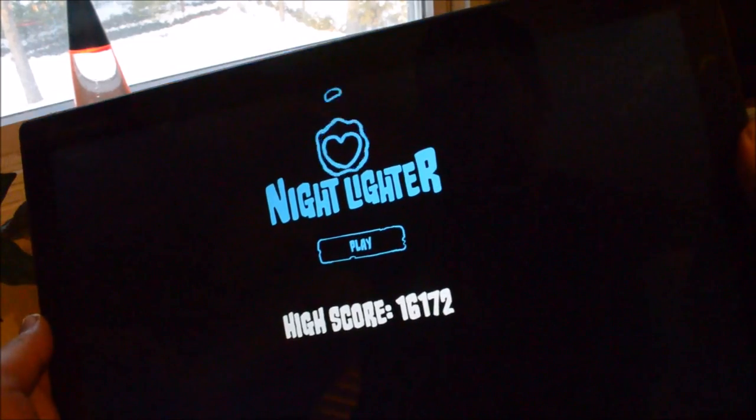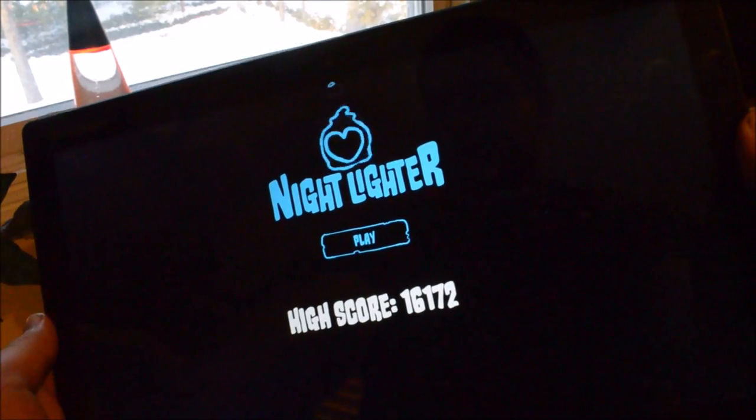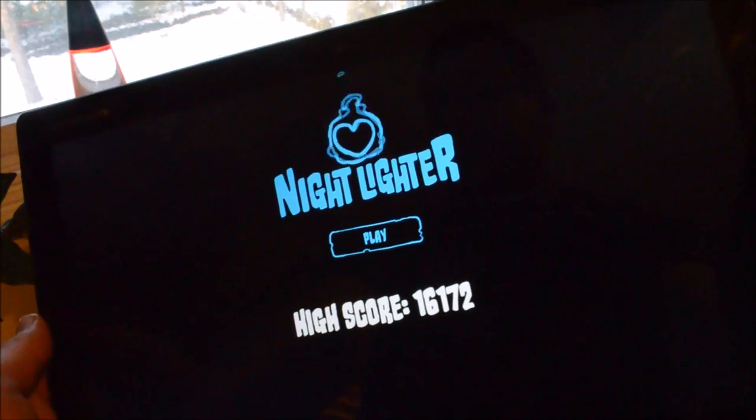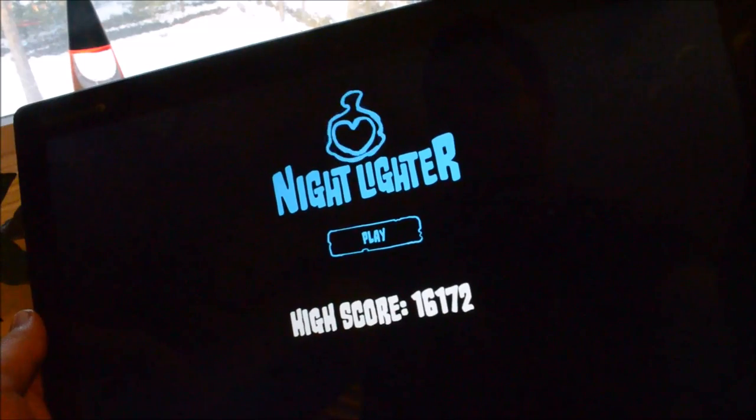This is Michael Archambault with Windows Phone Central, and today we're going to look at Nightlighter, a game for Windows 8.